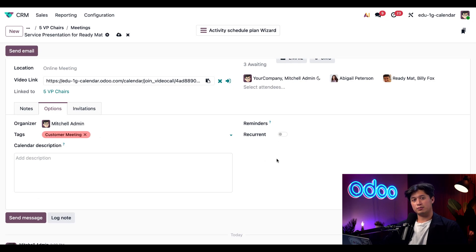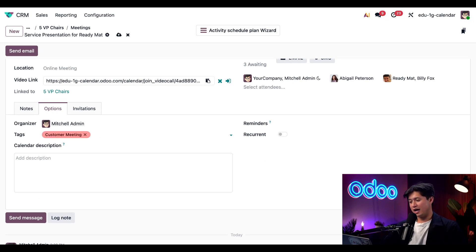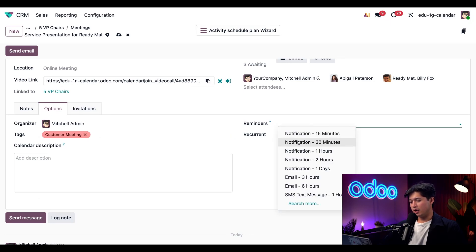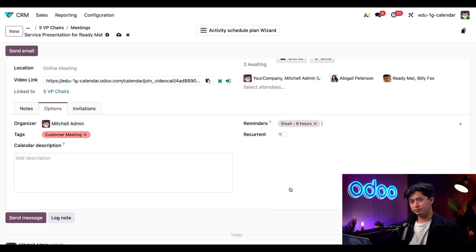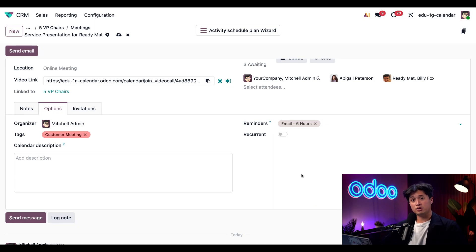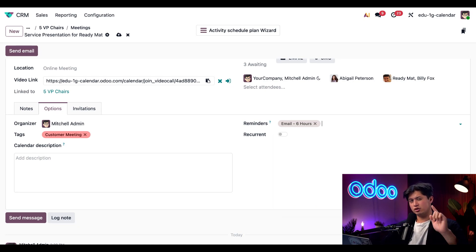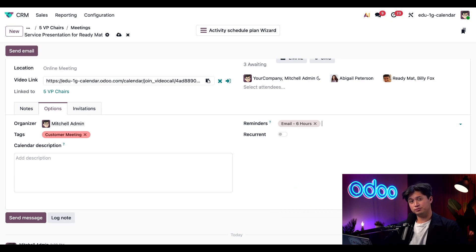And if you're like me and need reminders for everything, Odoo also makes that easy. And we can add a reminder here by clicking this drop down menu. And I'm going to select this email six hours. This will send an email to all attendees six hours prior to the meeting start time. Just so you know, you can also create custom reminder types as well.